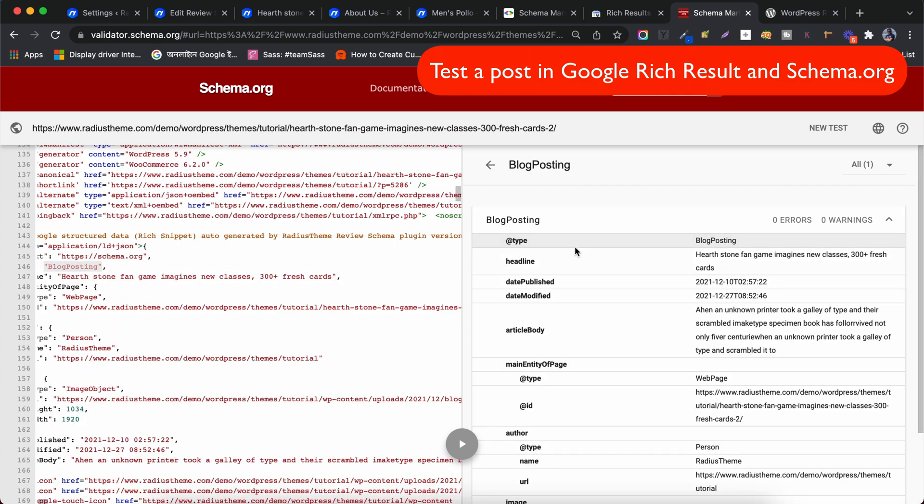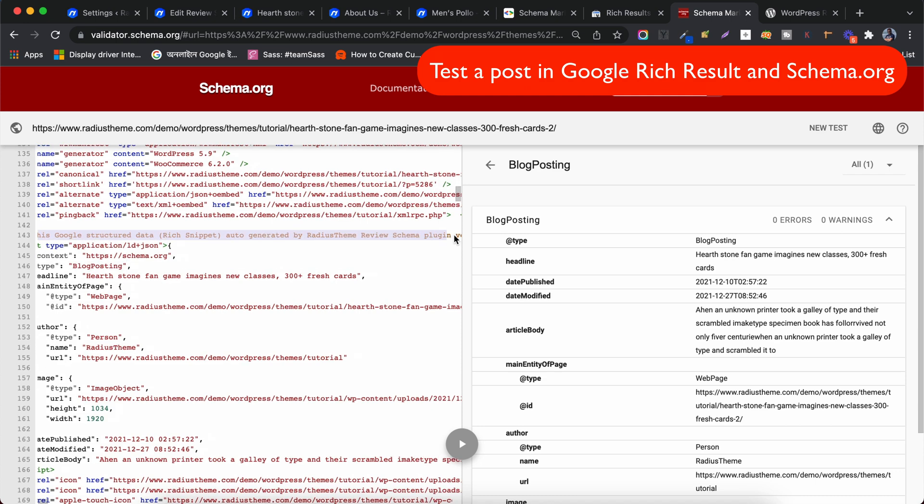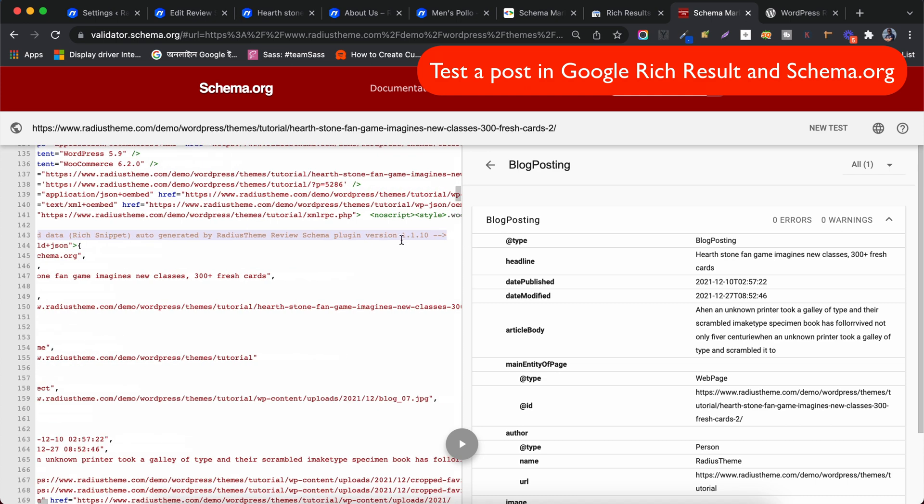The heading is there and the rest are the Schema data. This Google Structured Data is auto-generated by Radius Theme Review Schema Plugin.